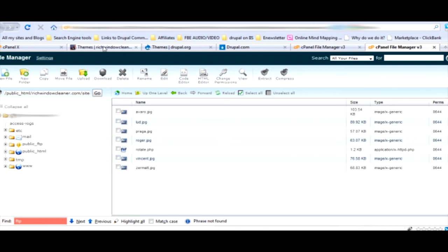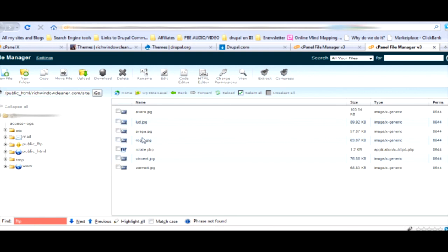That rotate.php will rotate every single photo that you have in this thing, no matter what it is, as long as it's a JPEG. It'll rotate through. That's why you're getting that rotating banner at the top which is kind of cool.